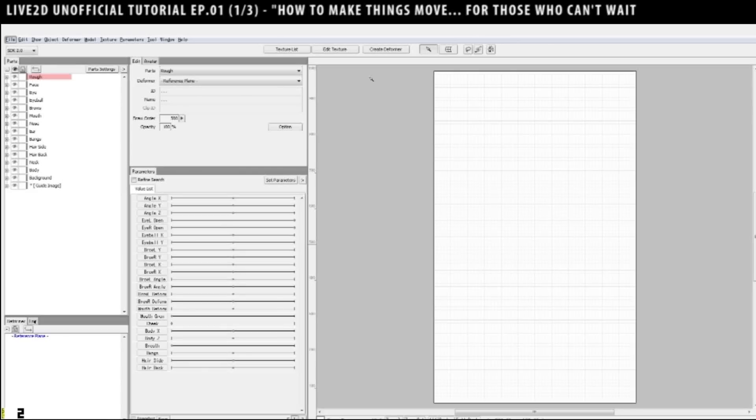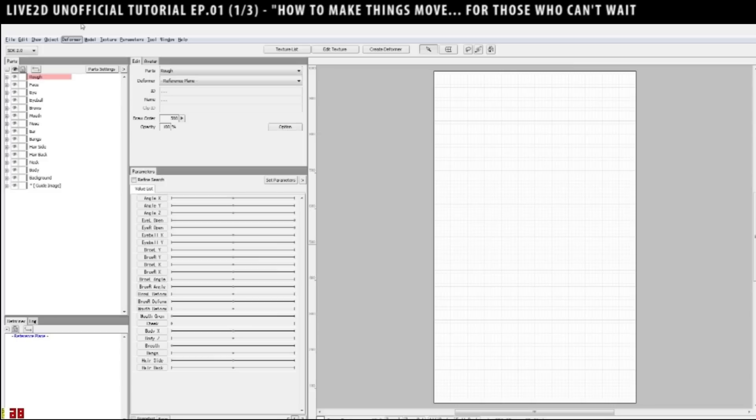Alright, so for those who can't wait to make things move, here's how you do it. First of all, I'm using Live2D Modeler, Cubism 2.0.01. If you're using the older version or the newer version, it's fine because this is also how you make things move, basically.